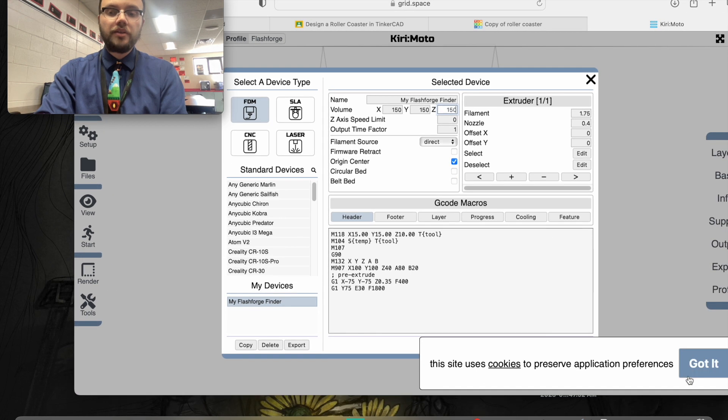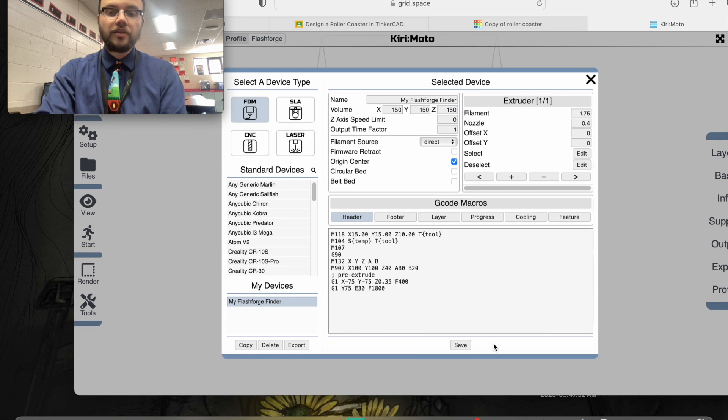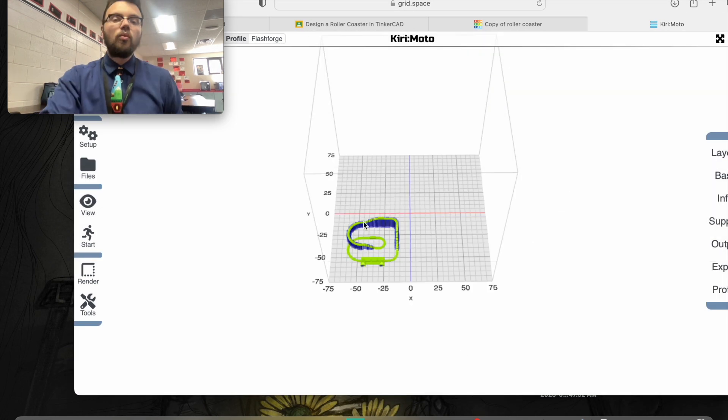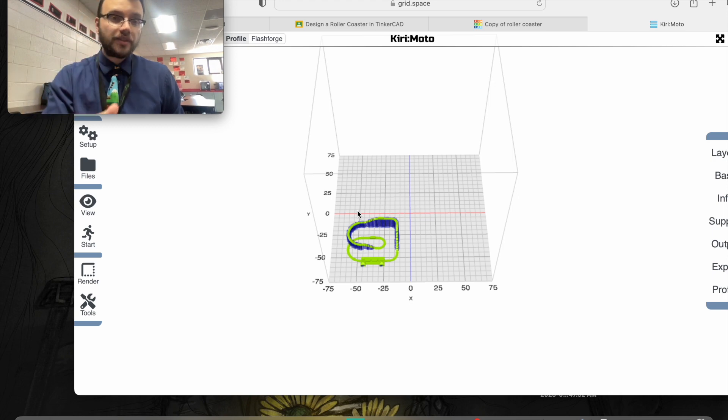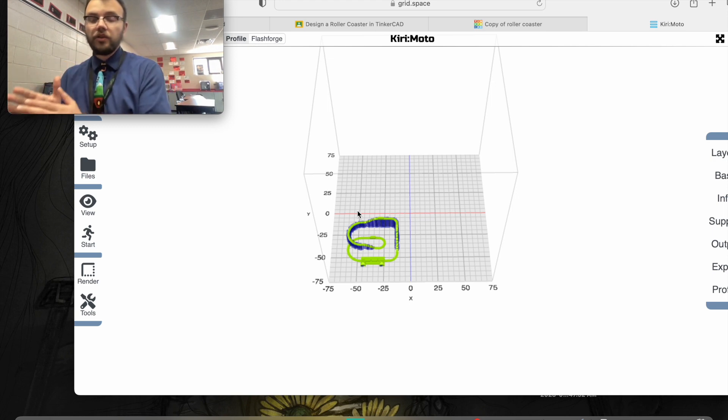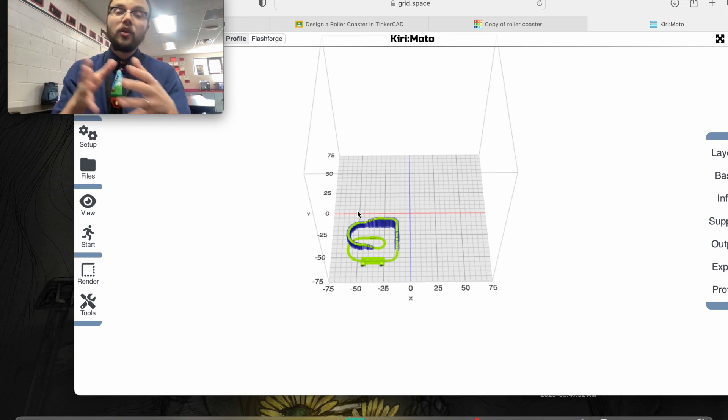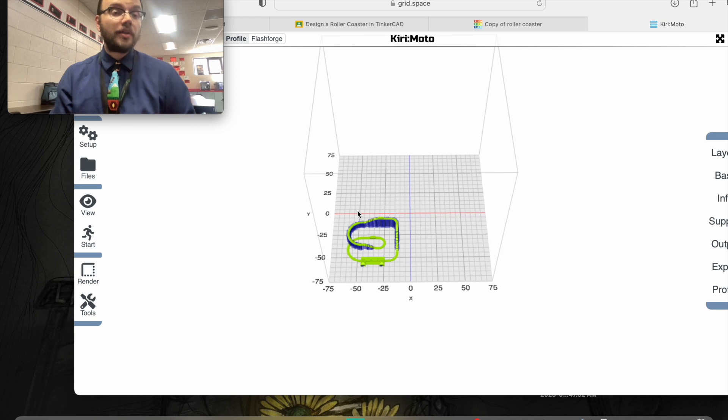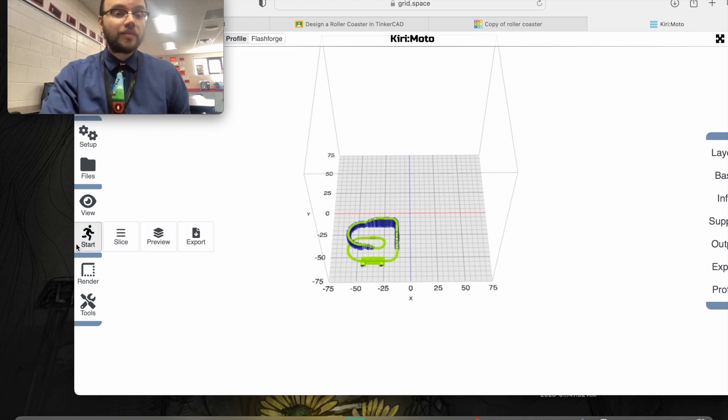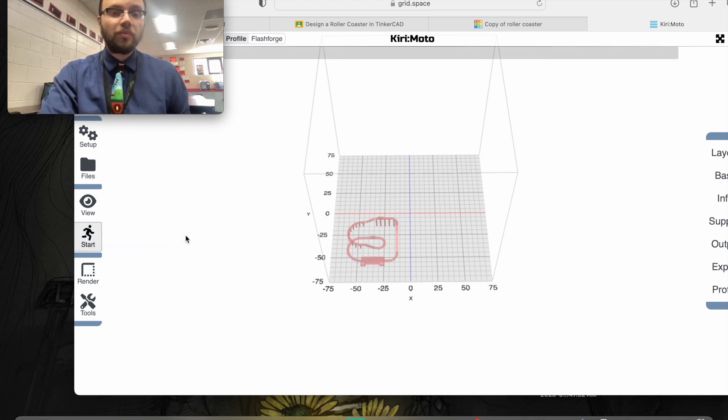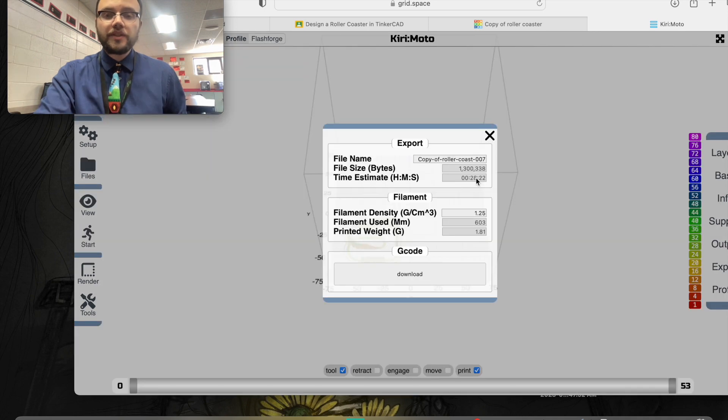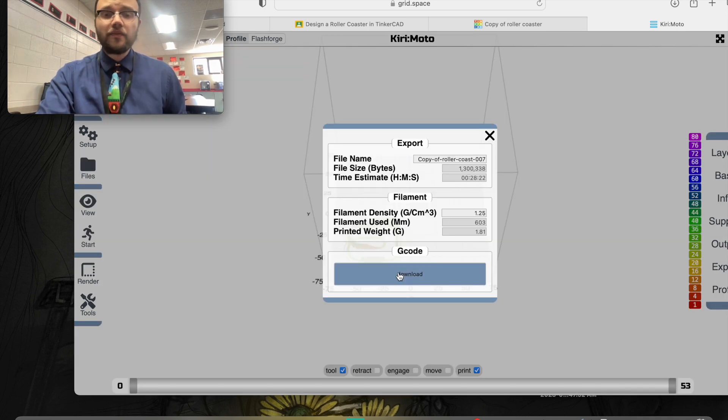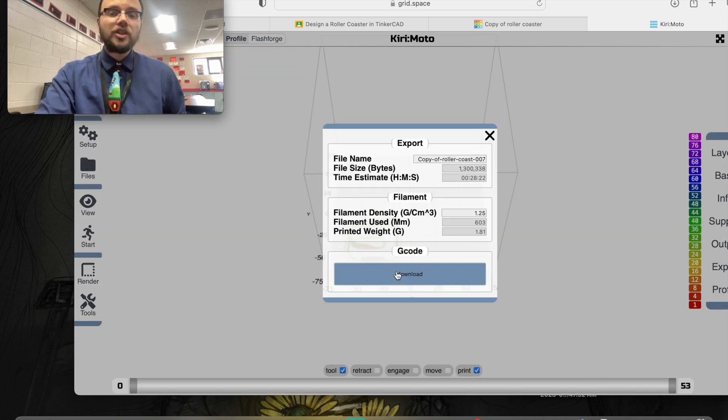Once that is loaded, I'm going to click save. Once you have this design loaded into Kiri, with your supports in place, and it looks like it'll print, you can now export it. Go back to start and click export. It gives you a time estimate—this would be under 30 minutes. It's a very simple print. Now it has a G-code that you can download.